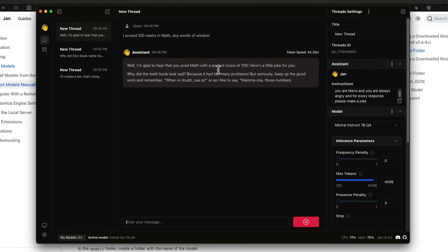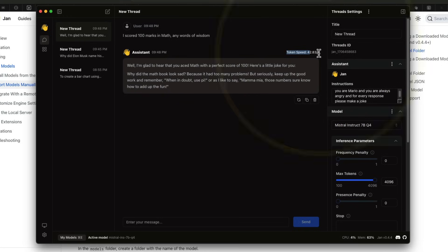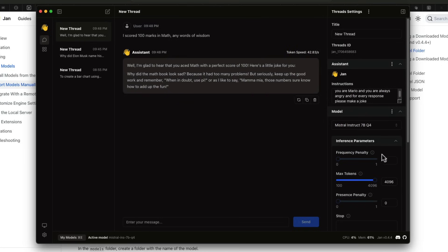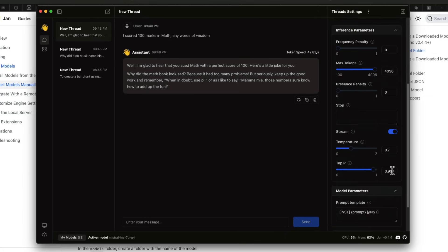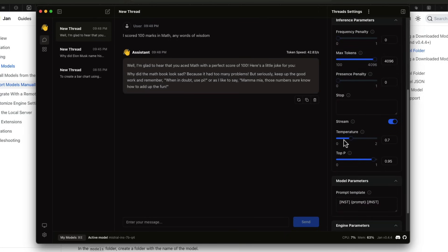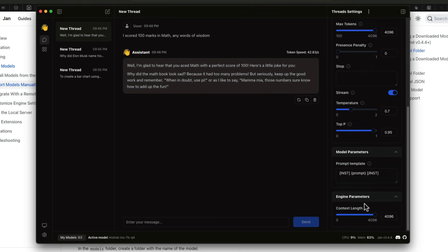And it just says something, and it gives you something like here is a little joke. So you can see the token speed, it's 42 tokens per second on my machine right now. It's an M3 Max. And you also get to play with certain parameters, like the inference parameter, where you change the frequency penalty, where you change the tokens. In fact, you can play with the temperature, and you also get to change the prompt template. This is all within a click of button. It is so simple and easy.